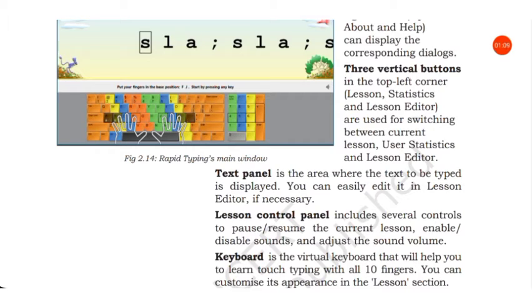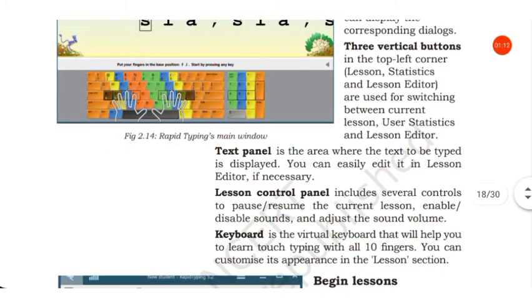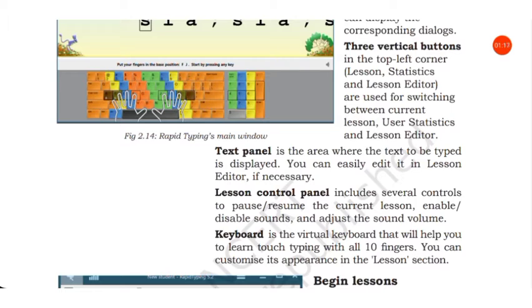Then lesson control panel includes several controls to pause, resume the current lesson, enable or disable sounds, and adjust the sound volume.